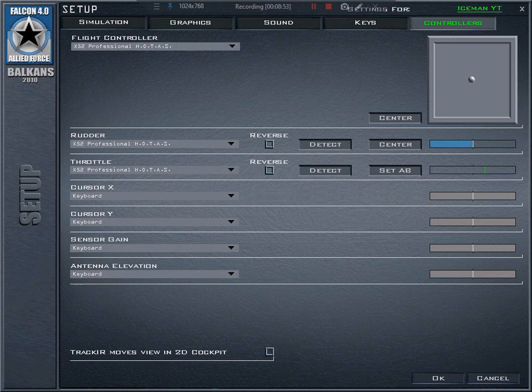I can also select TrackIR to move the view in the 2D cockpit, but that was confusing for me because the 2D cockpit view is not fluid — it jumps like a slideshow, not comfortable. So I switched it off, though you can use TrackIR in the 2D cockpit. If you have TrackIR it will automatically be used in the 3D cockpit.